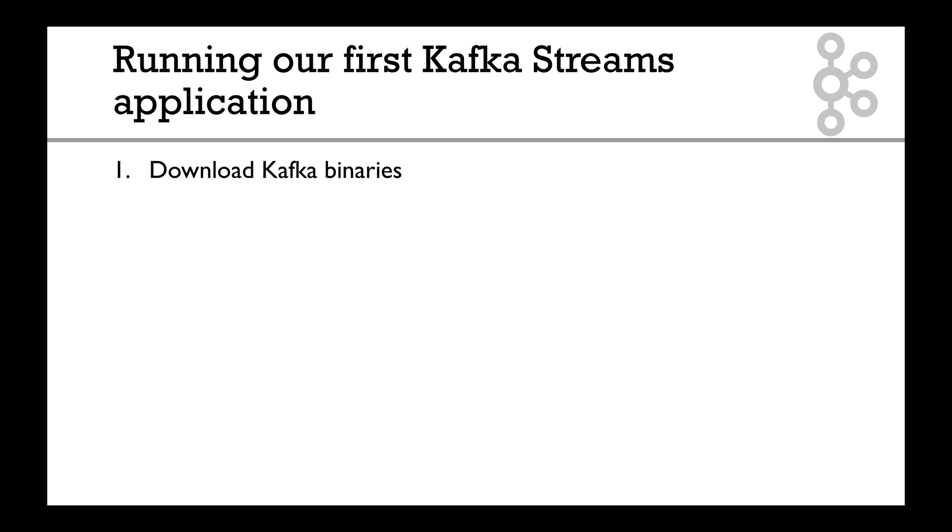First, we're going to download the Kafka binaries because we're going to run Kafka in a different way. Before we ran Kafka using Landoop, and in this course I want to show you how to run Kafka using the binaries. It's very important you know how both work and understand the full extent of how these things work.